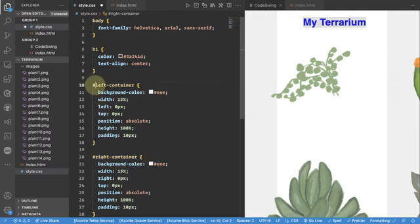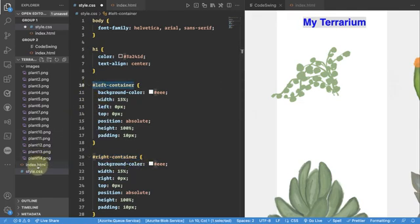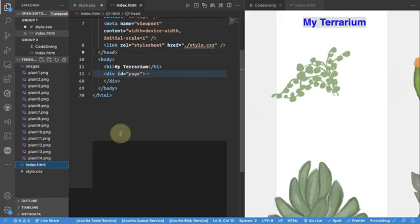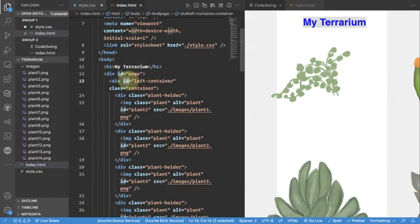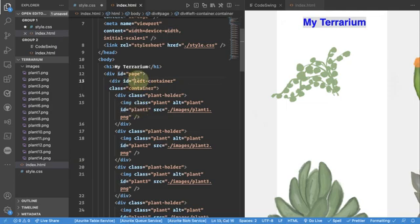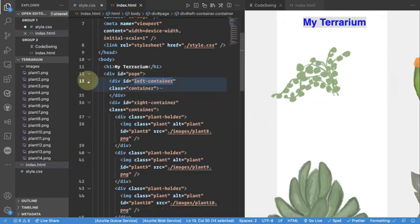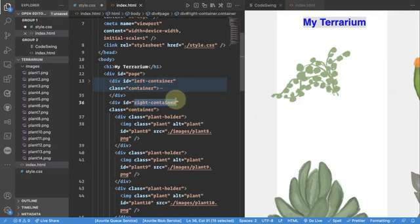So this specific hash says instead of targeting the name of the element I am targeting the ID. So I'm looking for an element with an ID property with the name left container. And if you remember the CSS also right container.